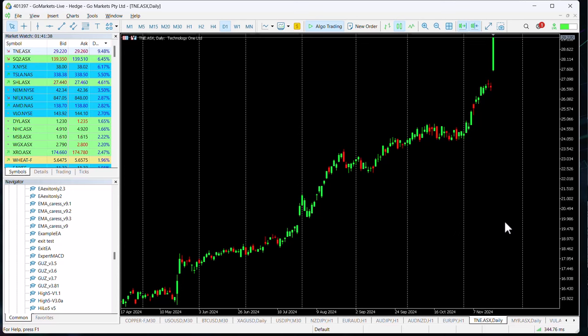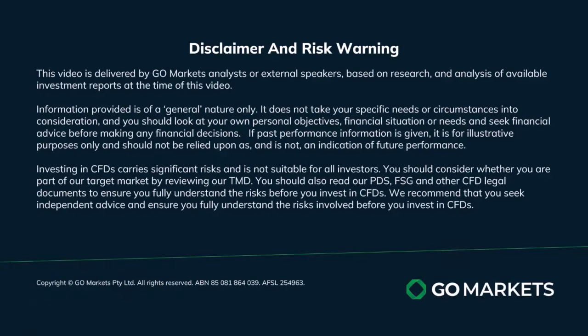Want to consider perhaps on this continued significant move to the upside. Trade safe and see you again soon. Bye bye for now.